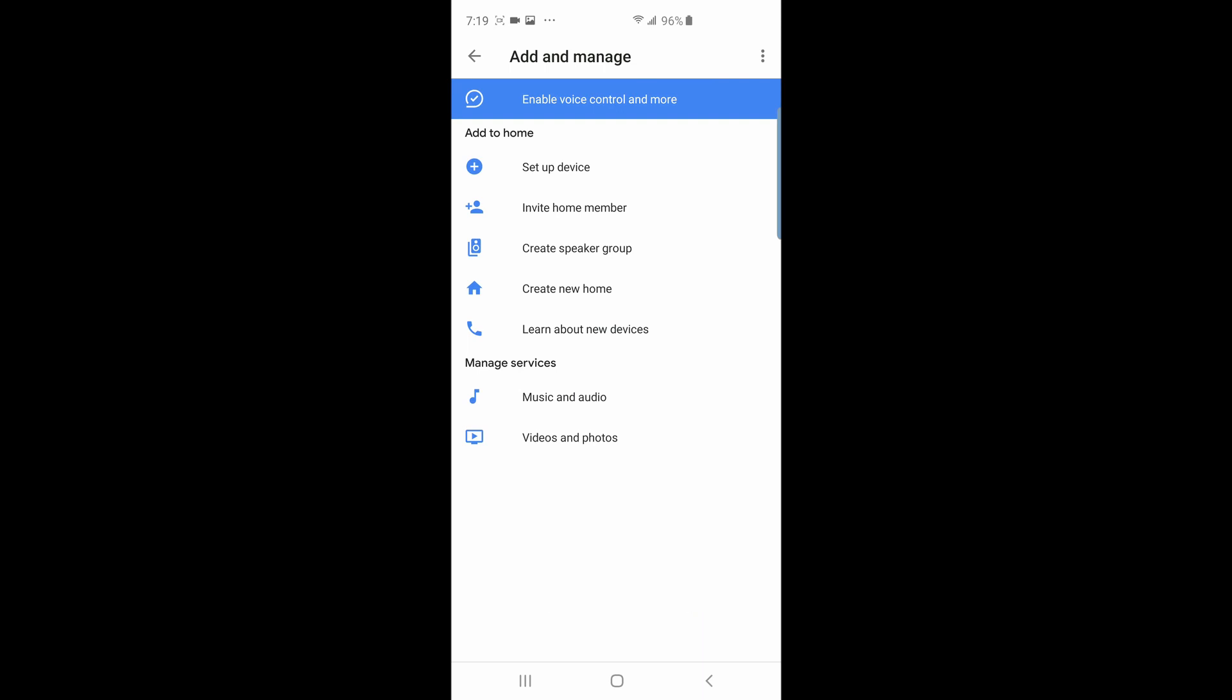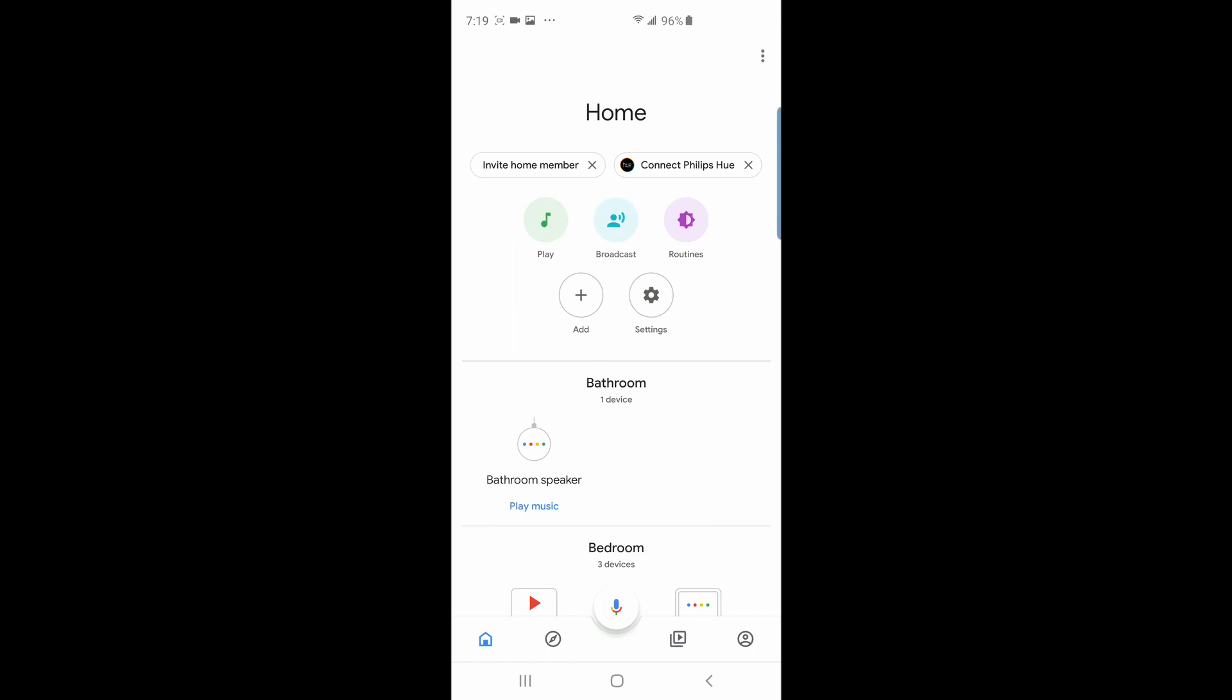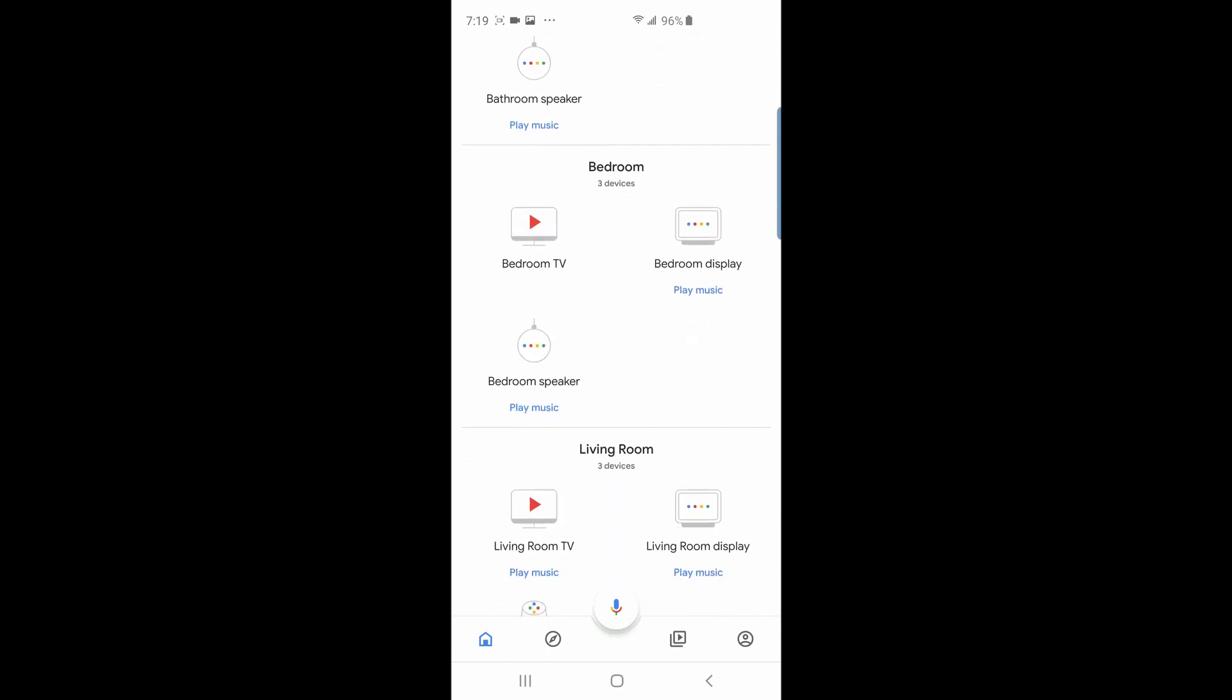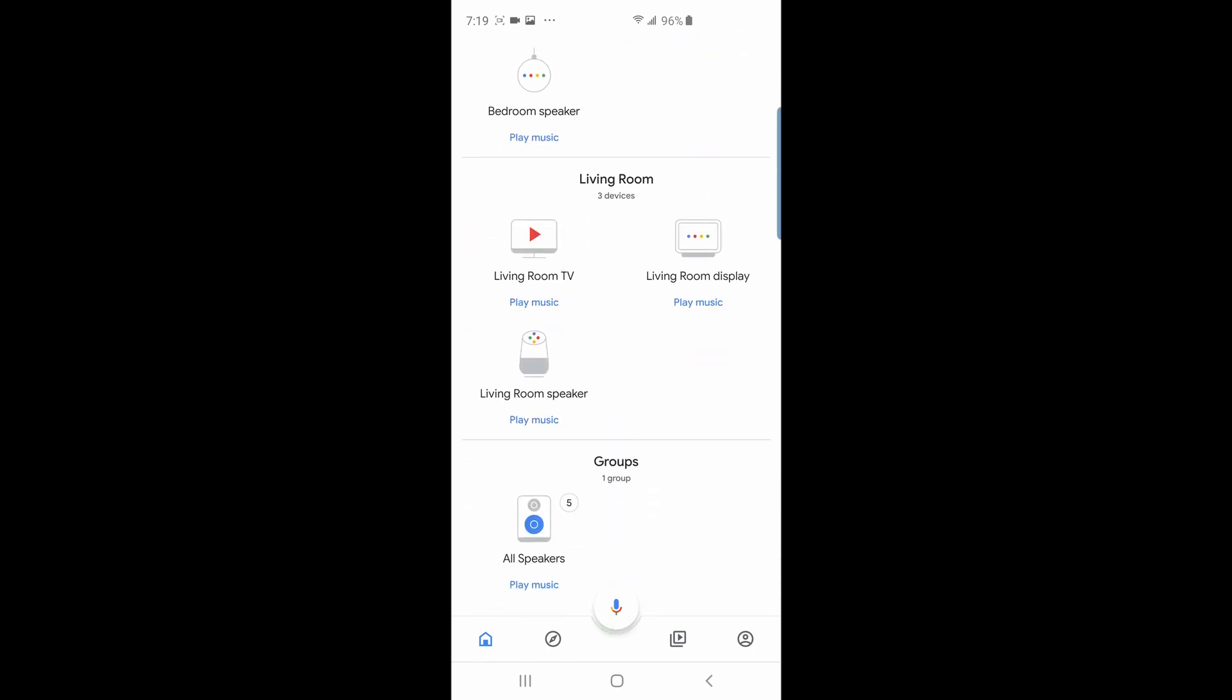There are some options that let you control your group, so let me get out of this to show you. If I scroll all the way to the bottom, you will see a section called groups, and under it you will see the all speakers group represented by a speaker icon.